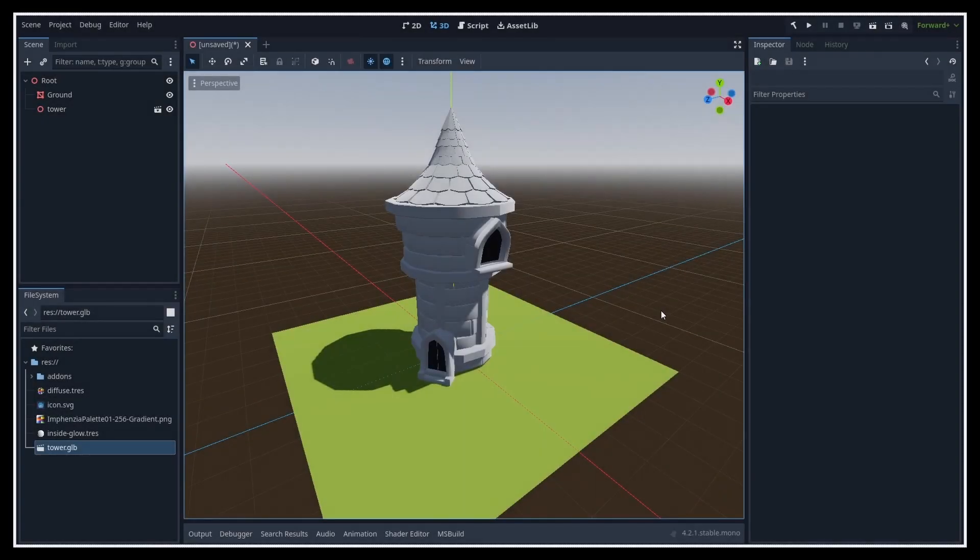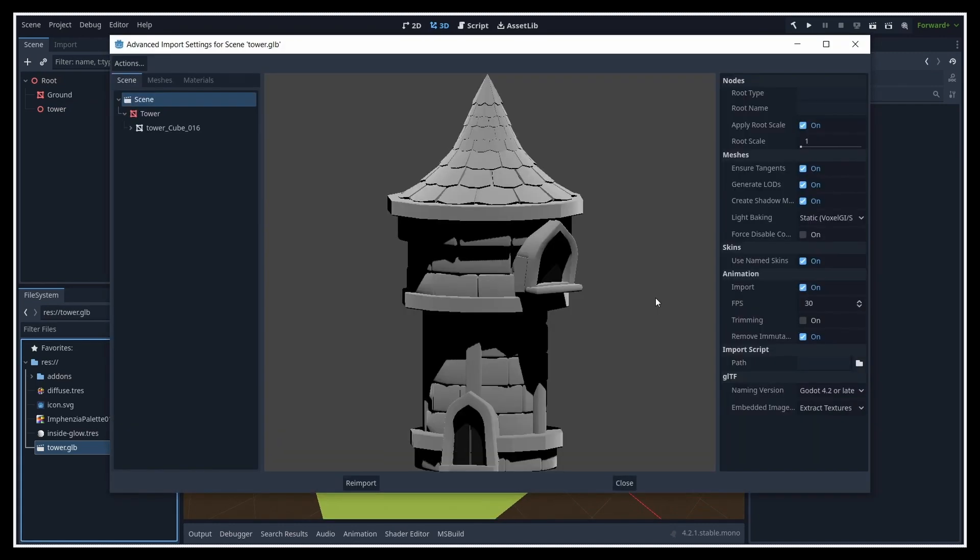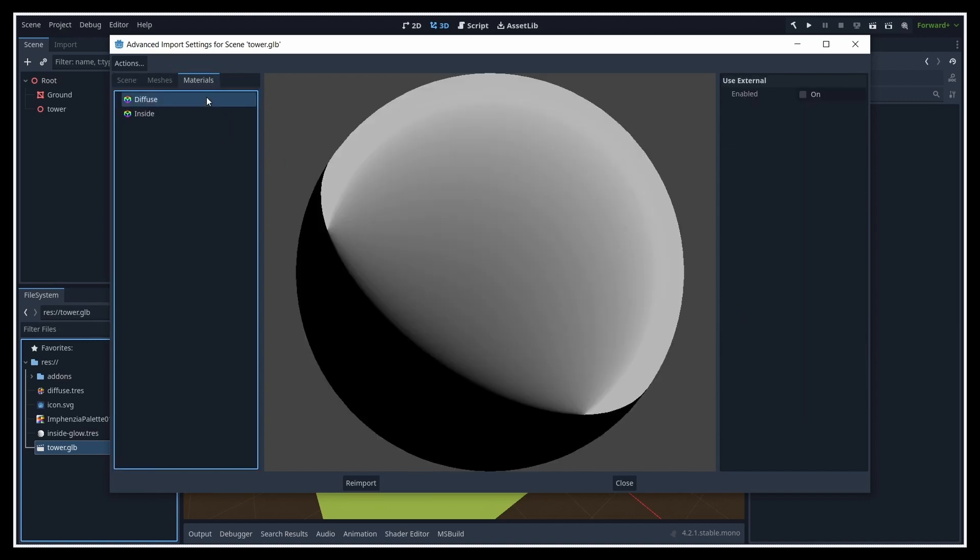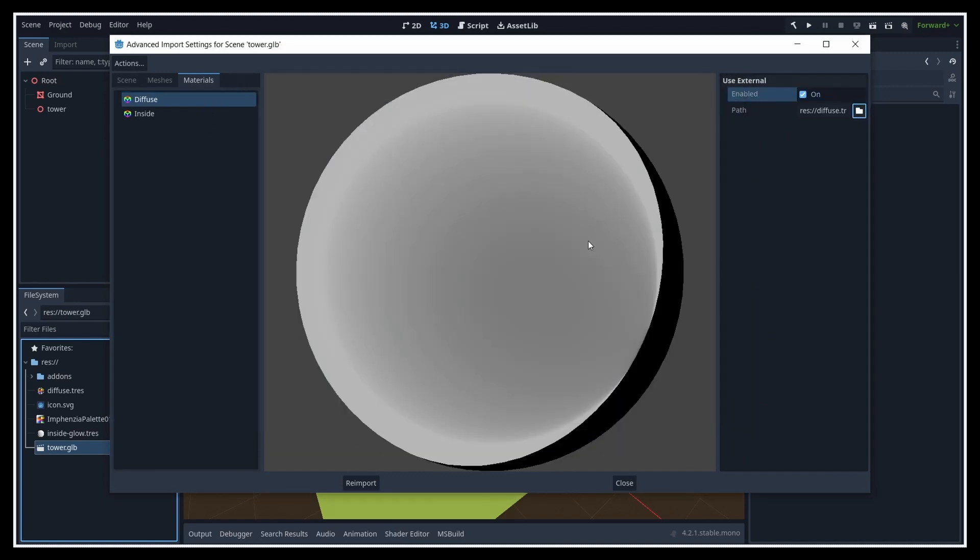For that, you just need to double-click your GLTF in the file system dock, which opens the Advanced Import Settings popup. There you can switch to the Materials tab in the top left corner and select the material that you want to replace. Then on the right, simply enable the Replace option and pick the Godot material resource that you want to use instead, which you'll need to have prepared beforehand.